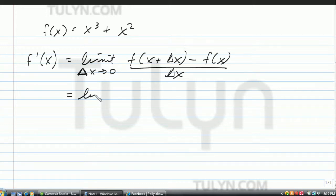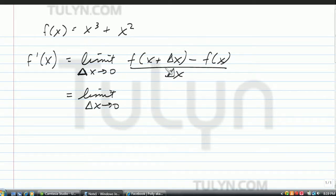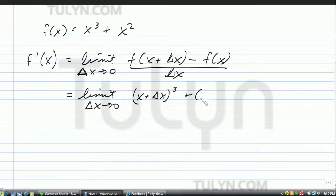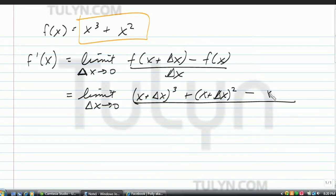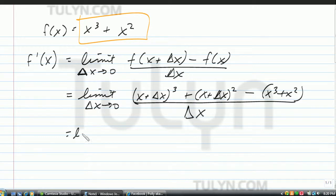So what you're going to do is find the limit. You have to plug x plus delta x into your function — into the x's. So it's going to be x plus delta x to the third power plus x plus delta x to the second power, subtracted by f of x itself, which is x to the third plus x squared, all divided by delta x.